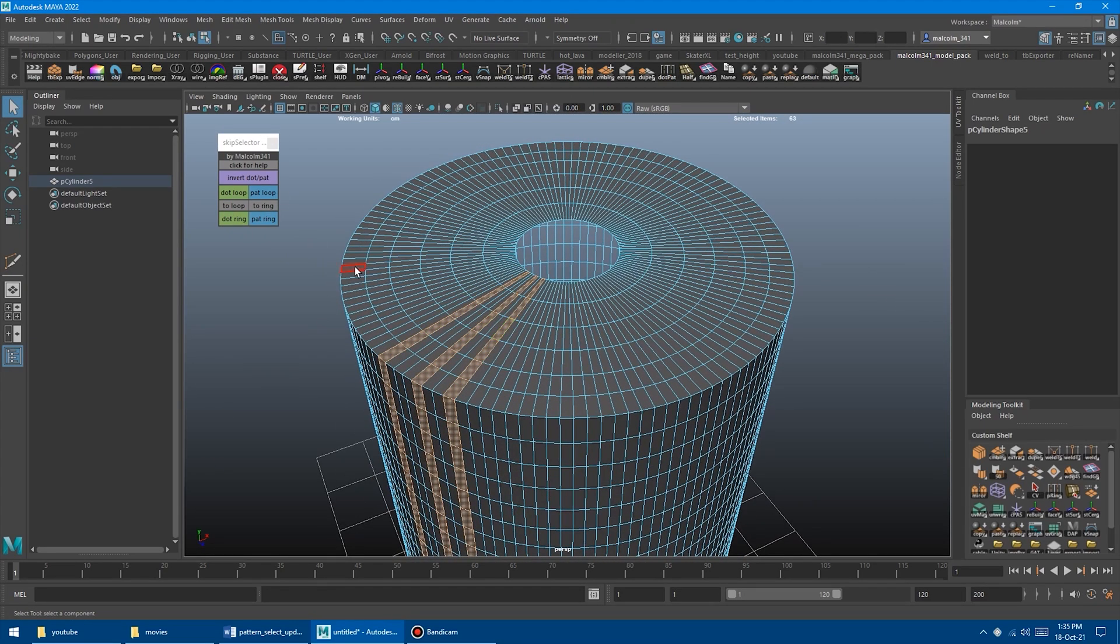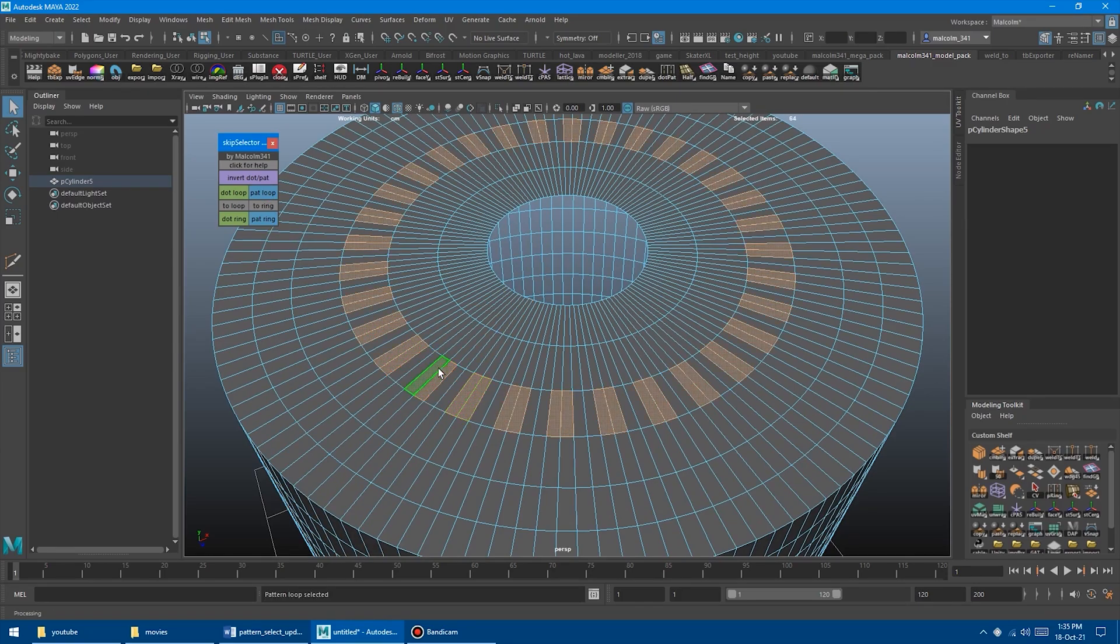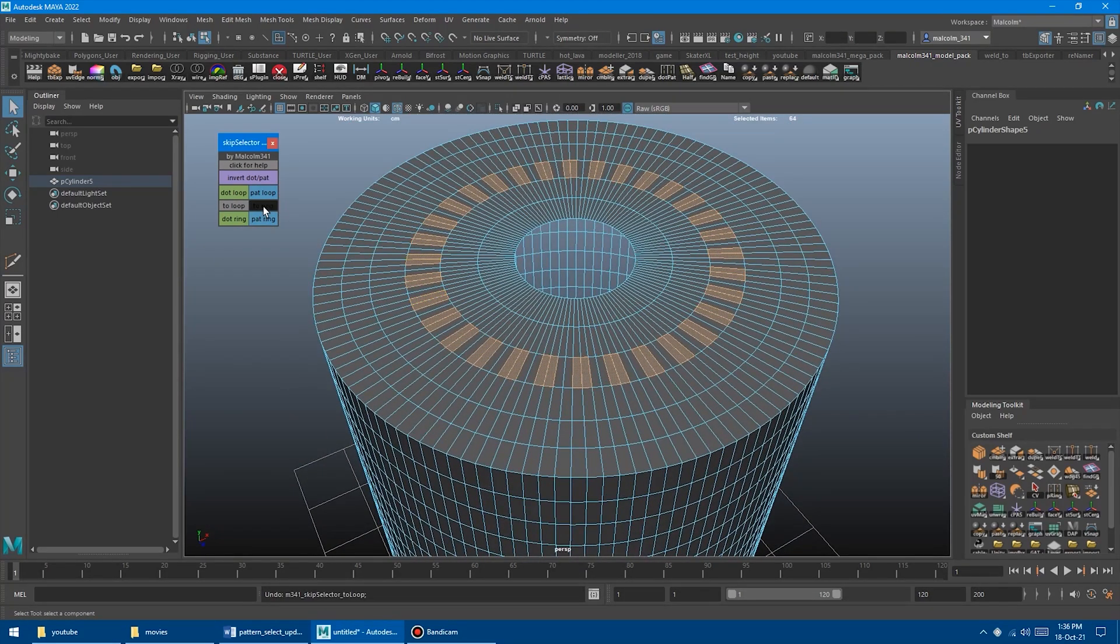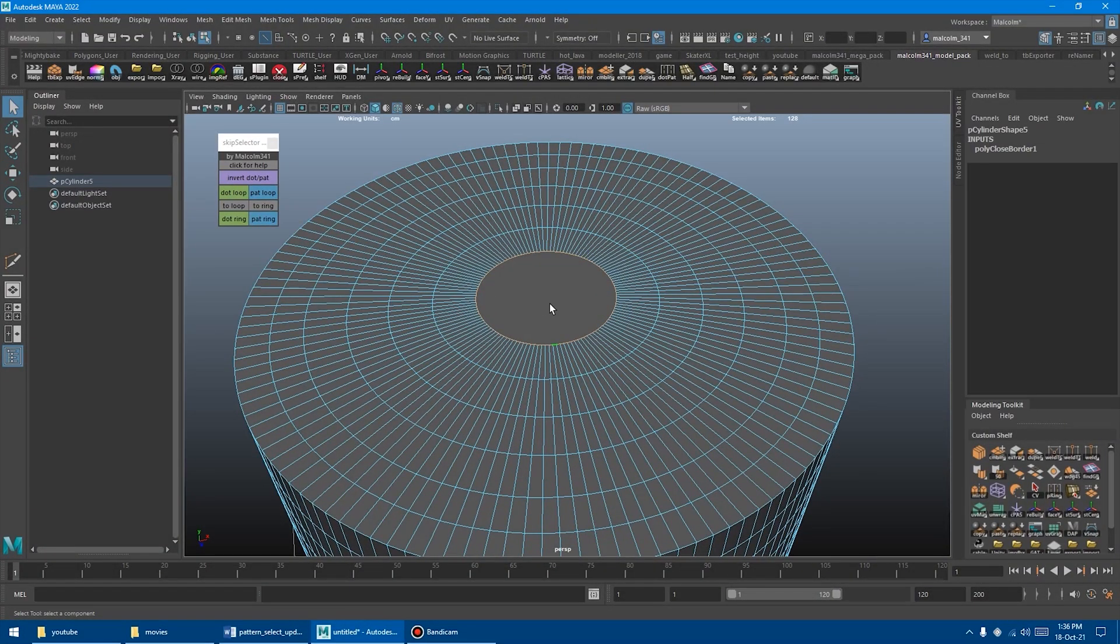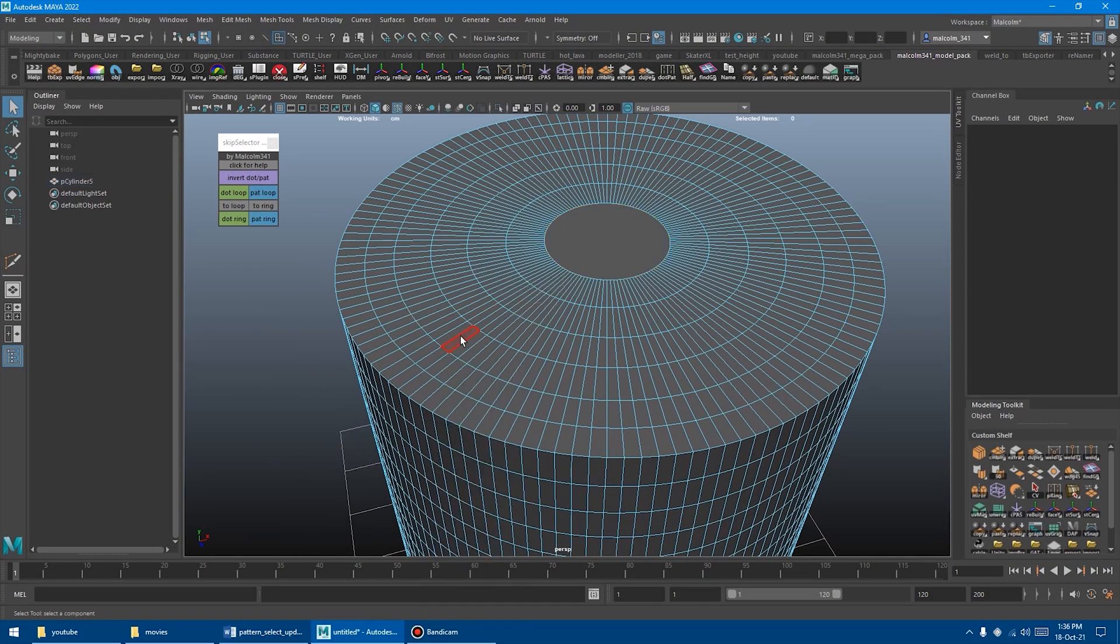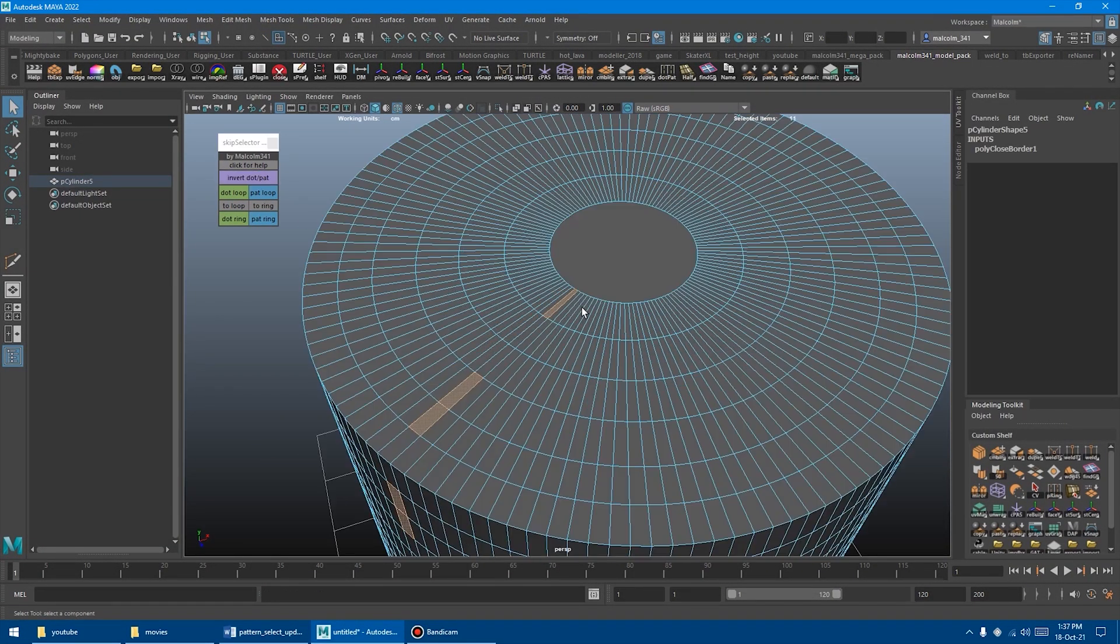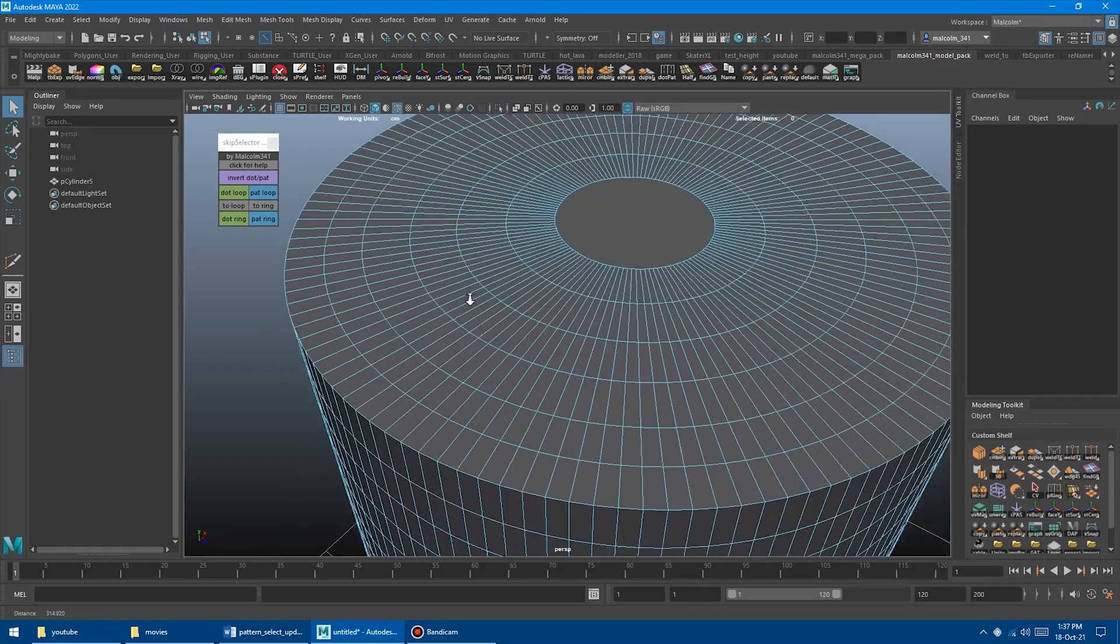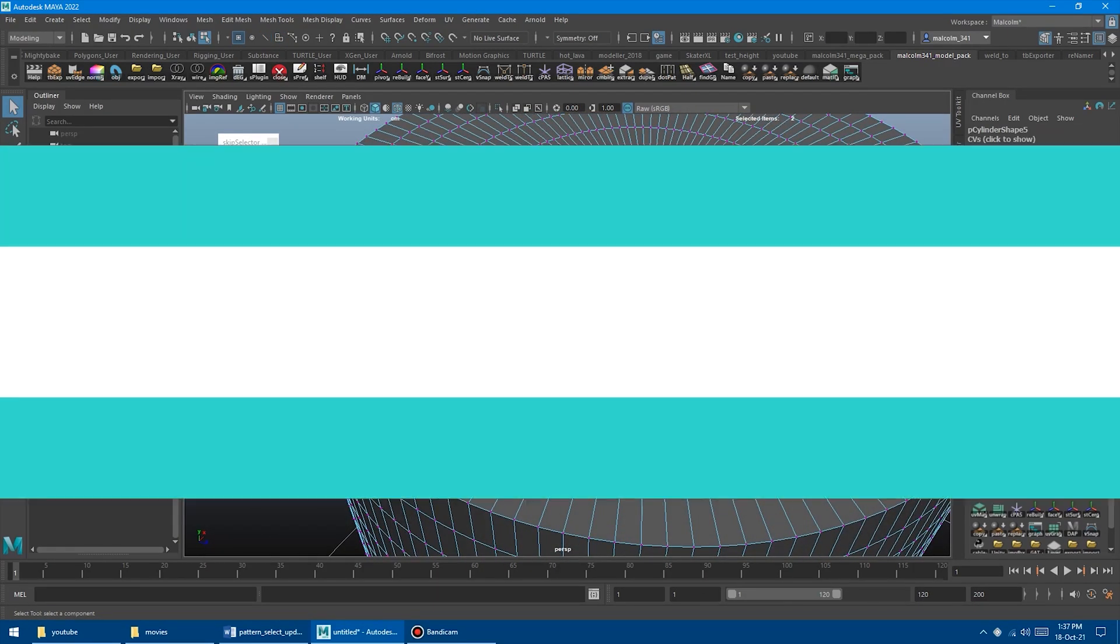And no wonder why this toolbox was one of the most requested in Malcolm's channel. As the name suggests, it allows you to select every other element in a loop from your mesh geometry, making it very easy to select interesting patterns that you might need in multiple cases during the modeling process.